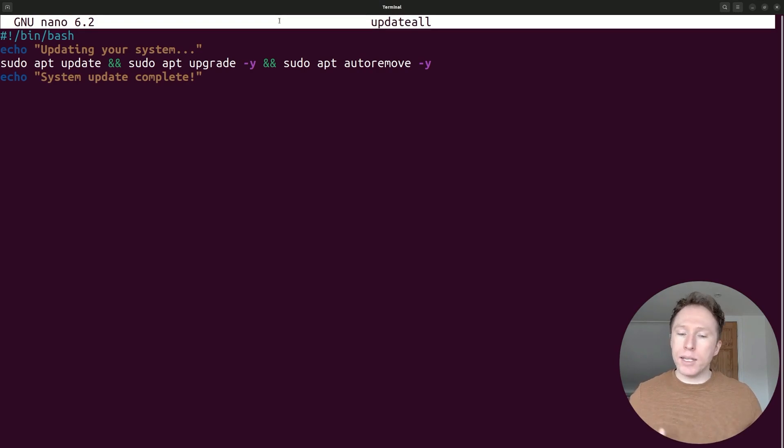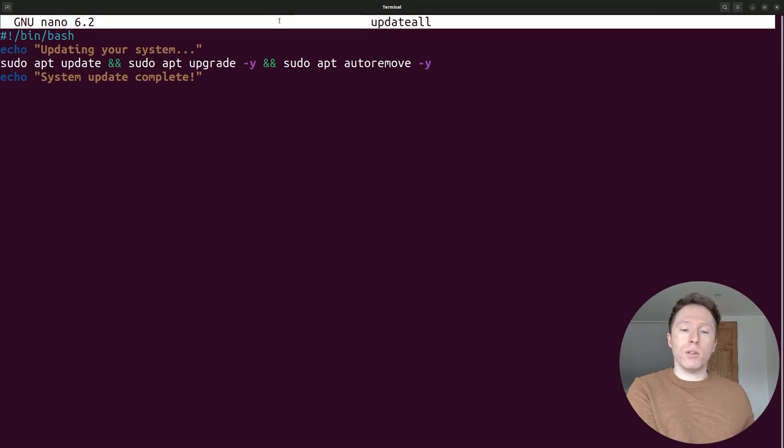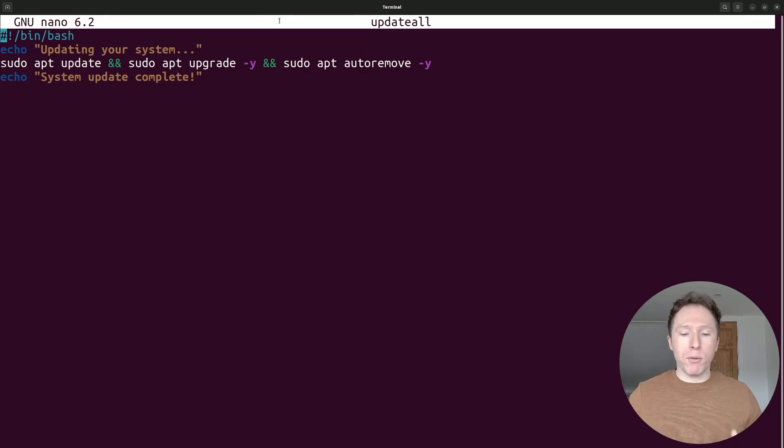Any complicated sequence of commands, put it in a script, never write it out again. And it's also a nice persisted record of the command. So if you ever need to refresh your memory, there it is. You haven't been bashing through command history to figure out what you were doing. It's in the script file.